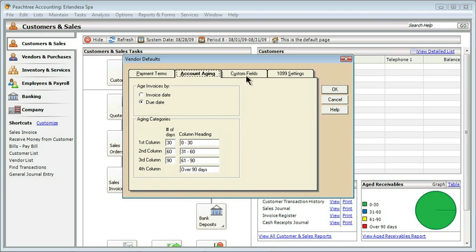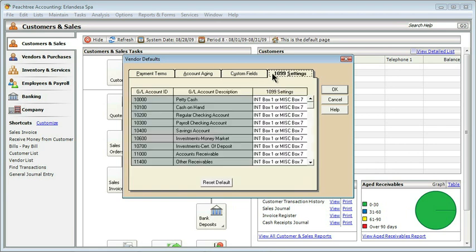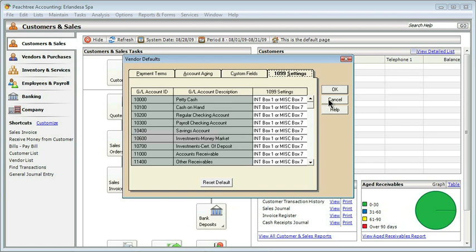We can create custom fields for virtually anything that we work with in Peachtree, and the last tab is about 1099s. Remember that you have to send a 1099 form to someone who is not a corporation, but someone to whom you pay more than $600 in a year. So these are your contractors. And this is basically just showing you which boxes on the 1099 your different GL accounts are going to be posted to. With that, we'll go ahead and get out of this box and take a look at another one. Let me go ahead and click cancel.